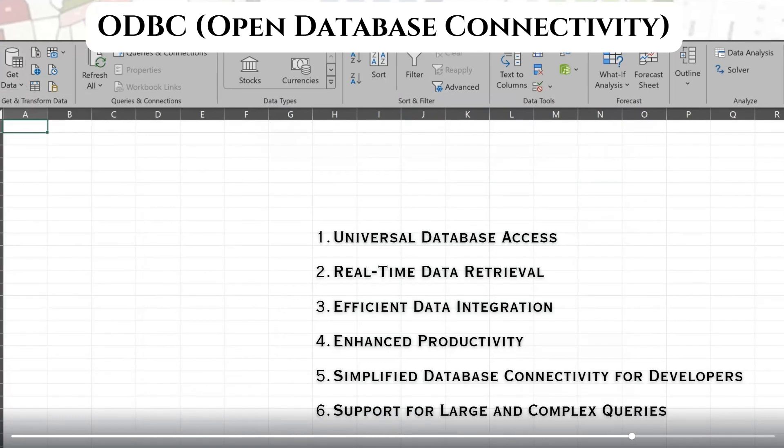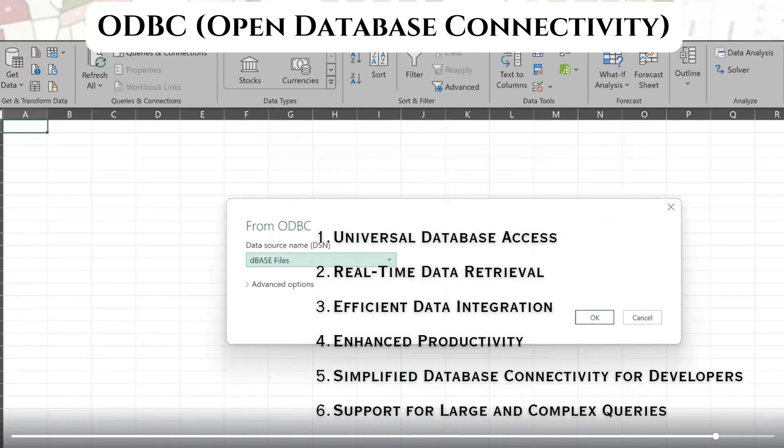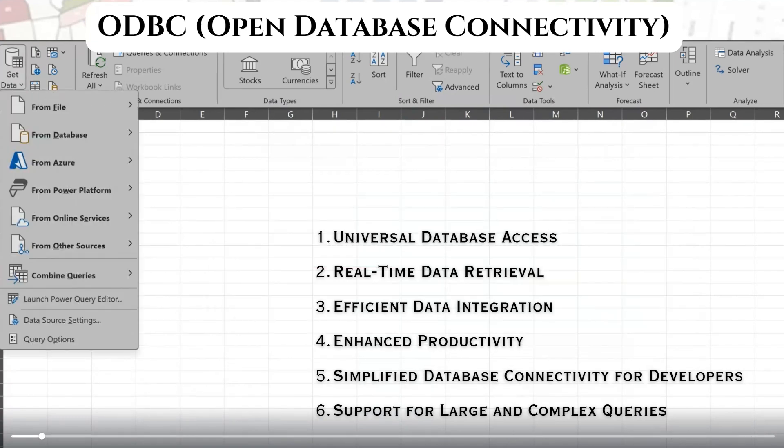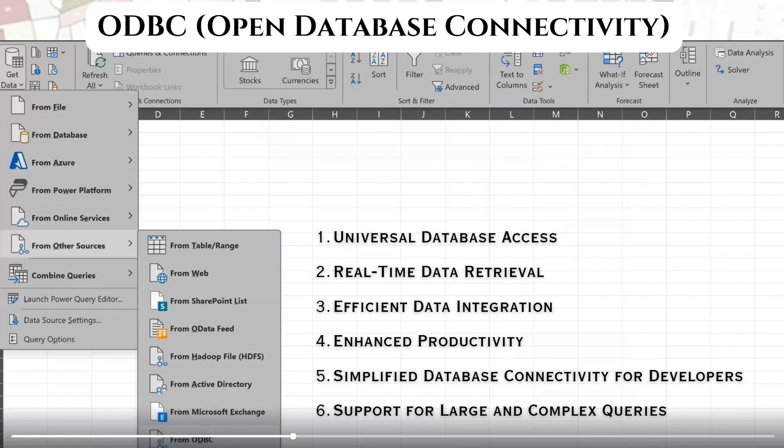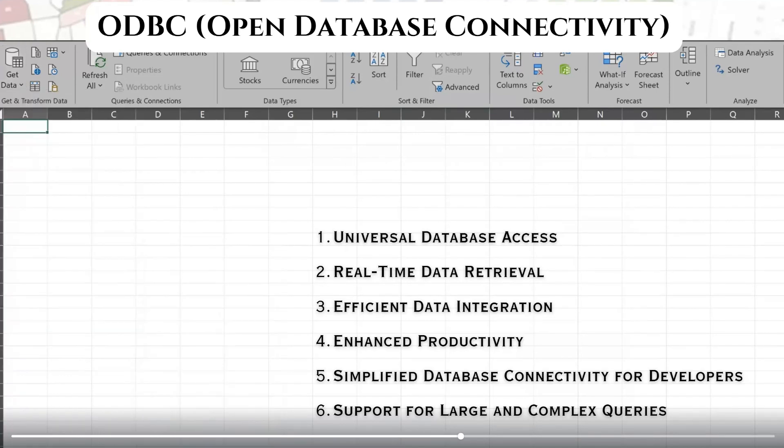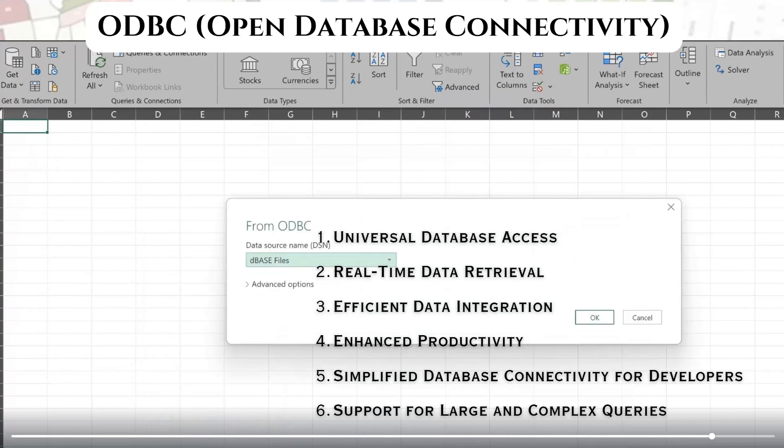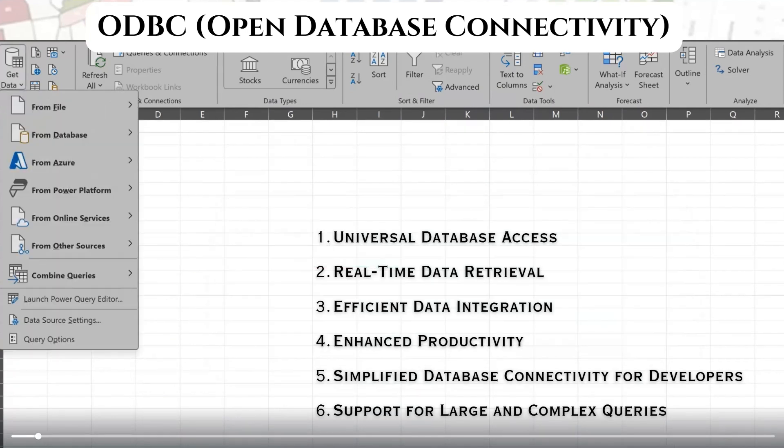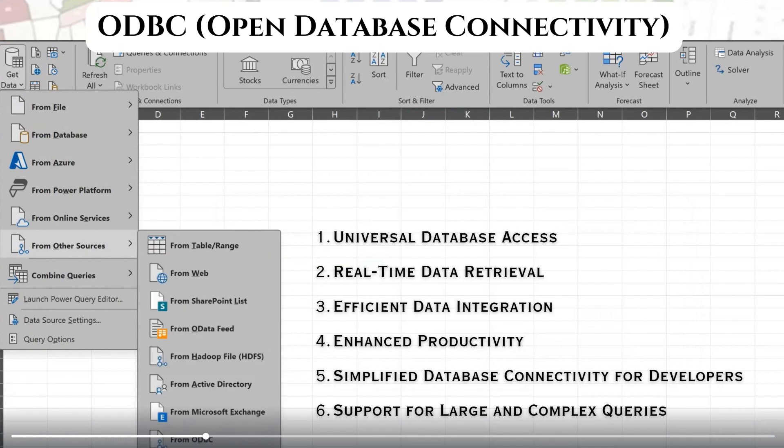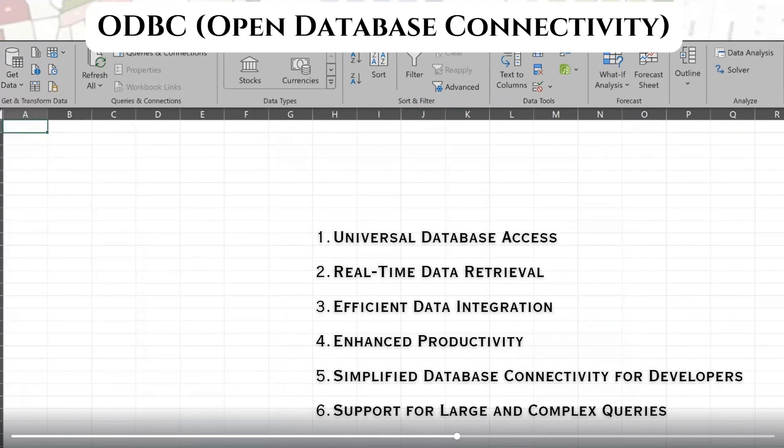ODBC drivers act as an intermediary between an application such as Excel, Power BI, or other analytic tools and a database. These drivers translate post-standard ODBC requests into a format that the database understands, allowing seamless communication.